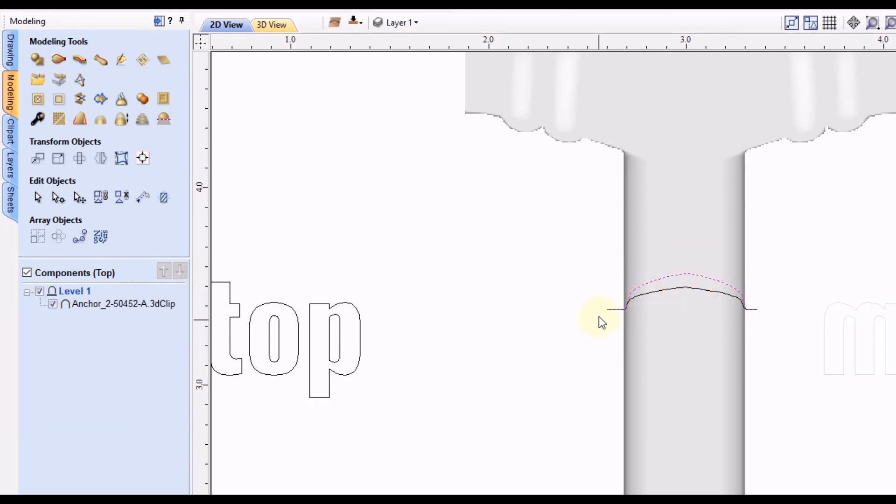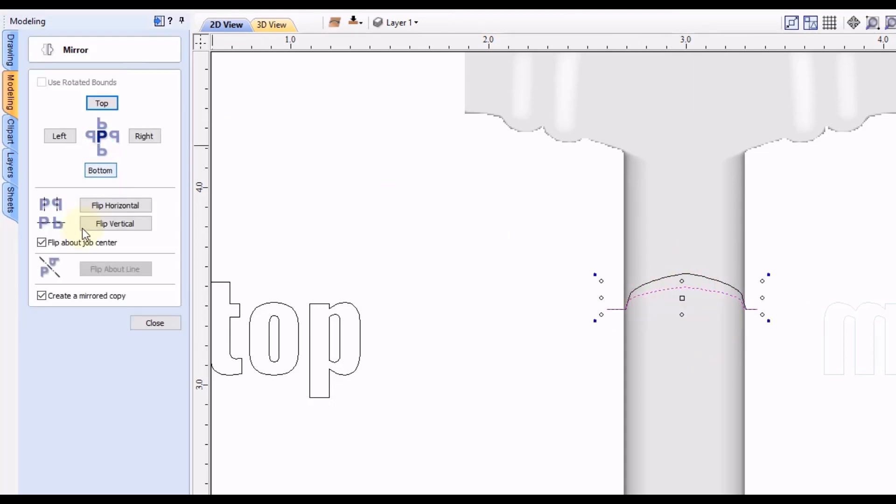Now this one would be considered the top side. So you can mirror either one of these to go down to the bottom. Let's go with the bottom one here. We'll mirror that to the bottom. This time we don't need to make a copy. So we'll go to the bottom. Click close.